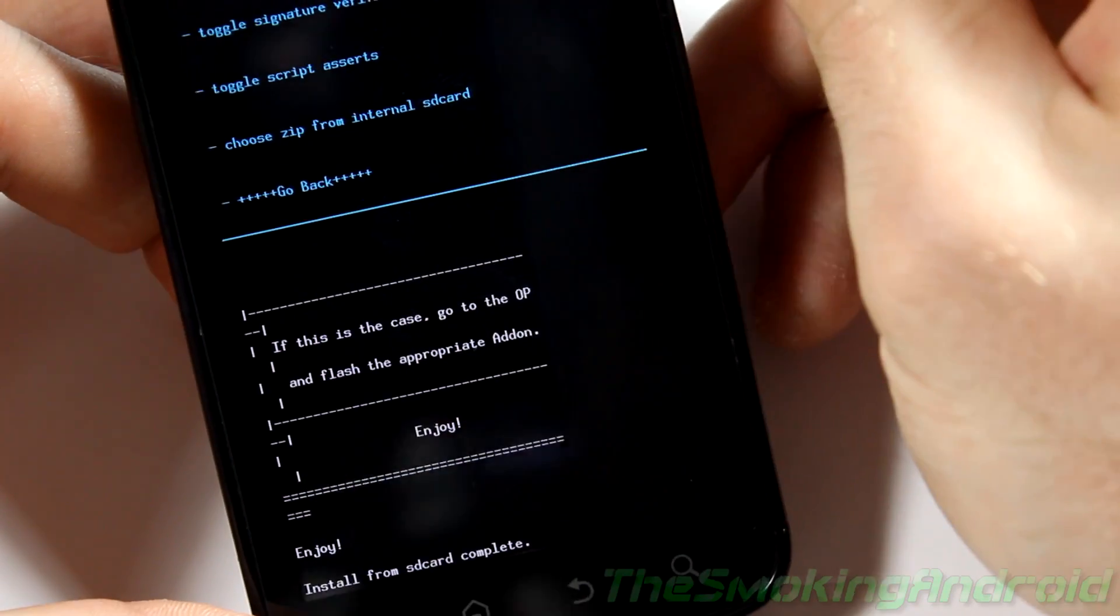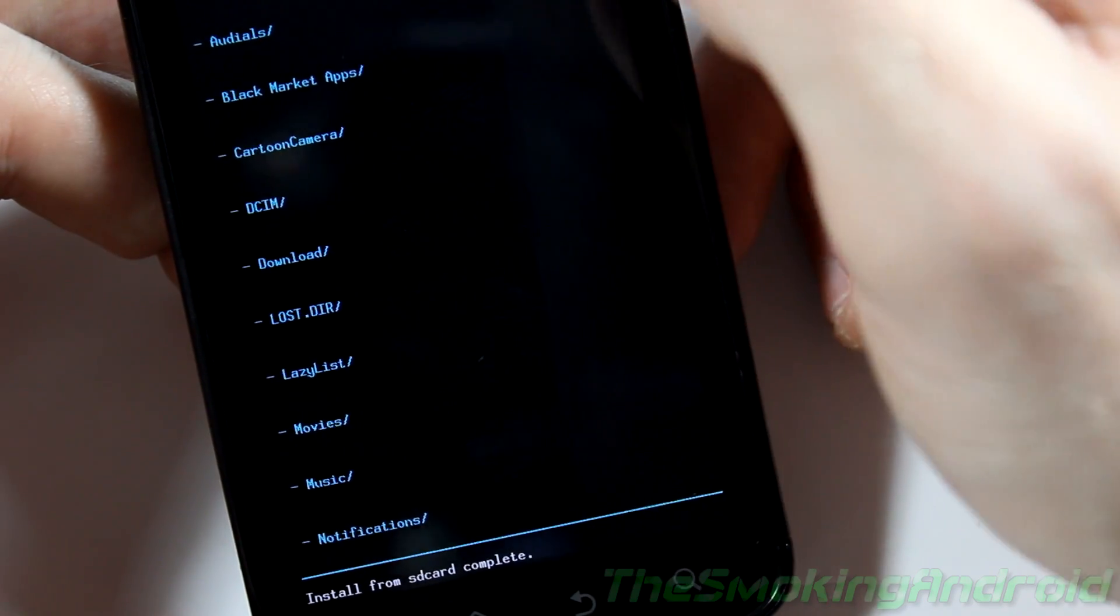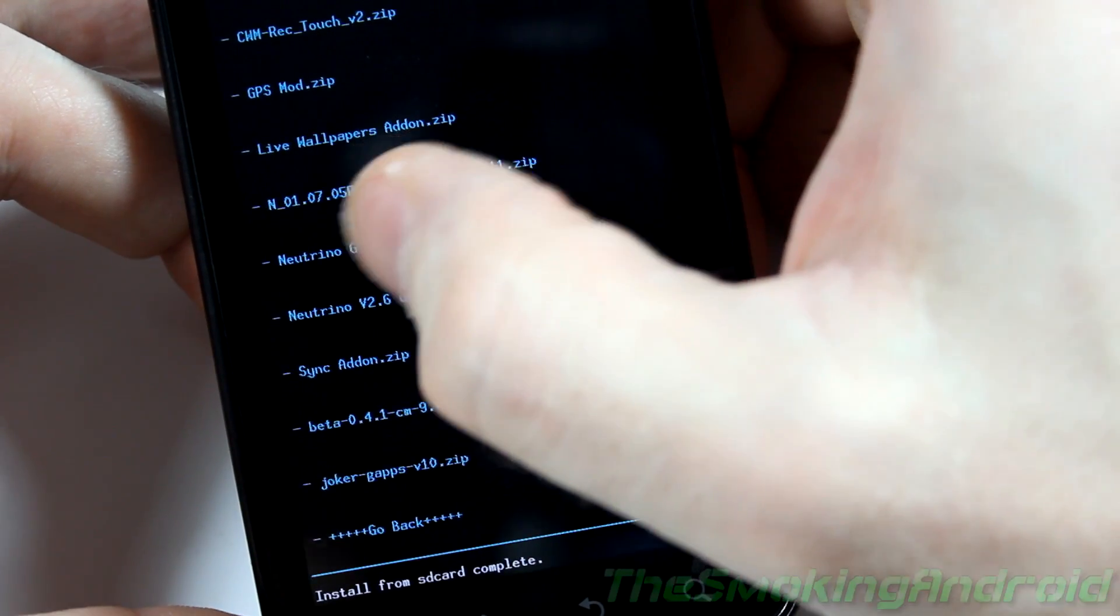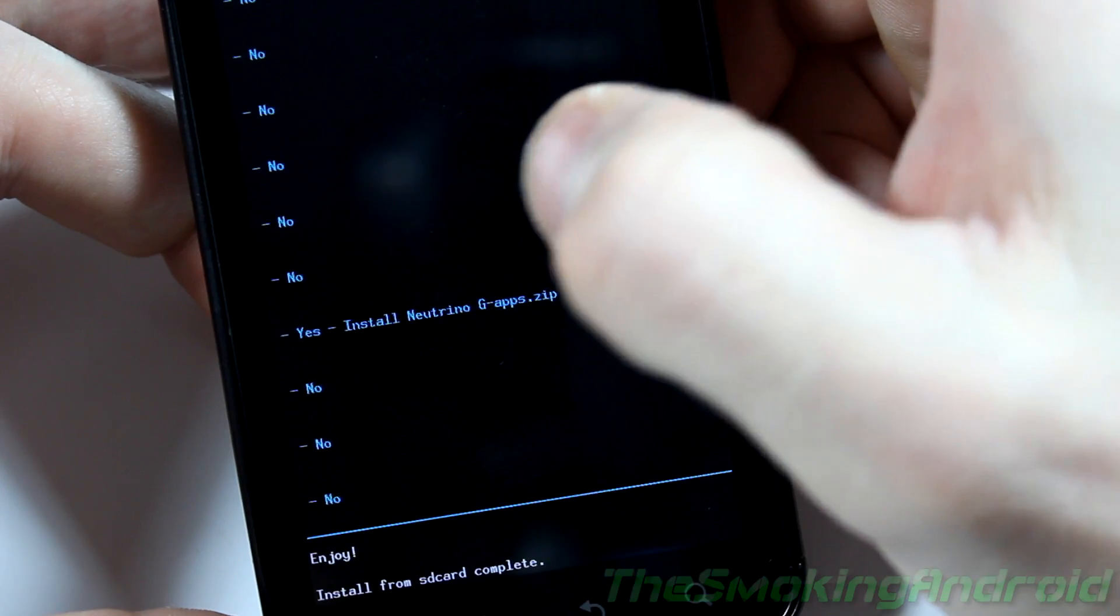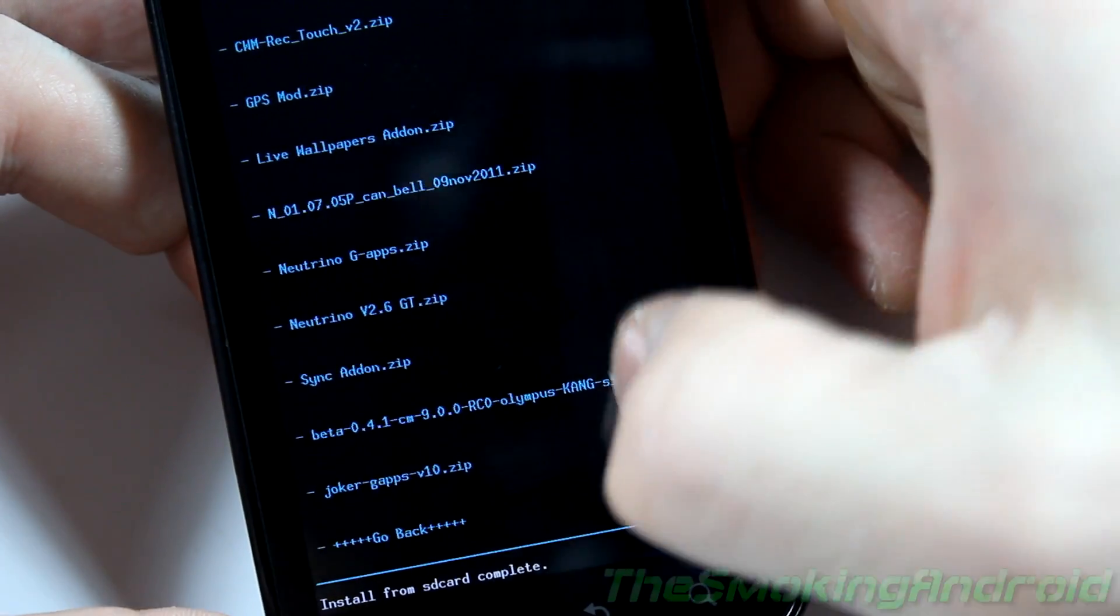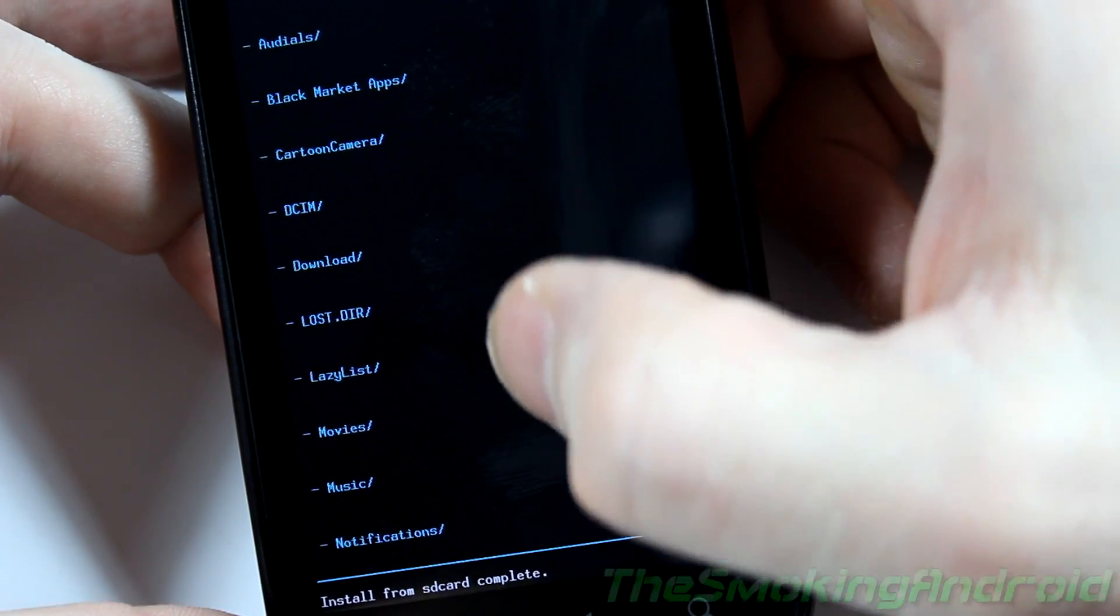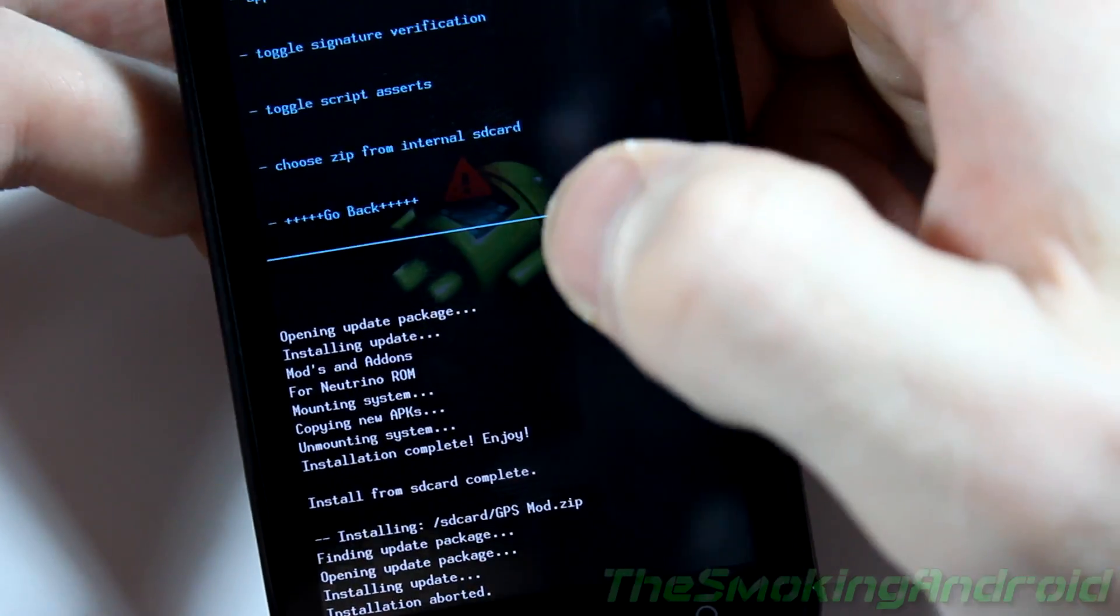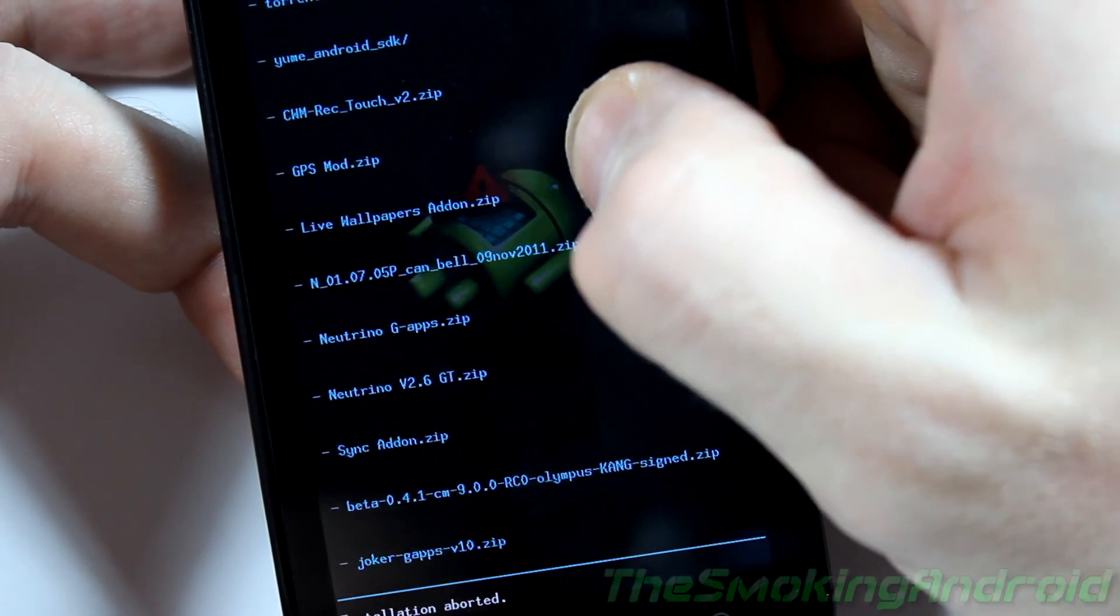Alright, installation from SD card complete. So now we're not done yet. We still need to put our add-ons, the GApps zip and all that stuff. So what you're going to go ahead and do is click choose zip from SD card again. And we're going to go ahead and I'm going to locate where these are. So let's see here. I've renamed my light GApps file as neutrino GApps.zip because it's easier for me to memorize. So I'll go ahead and flash that one. And that's done. Go back into choose it from SD card. And I am going to be selecting next the sync add-on. And I will be adding the GPS mod.